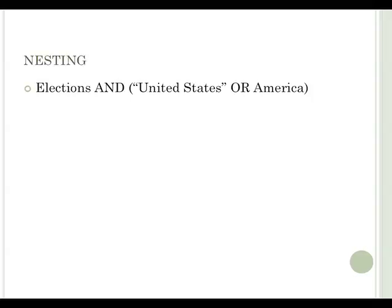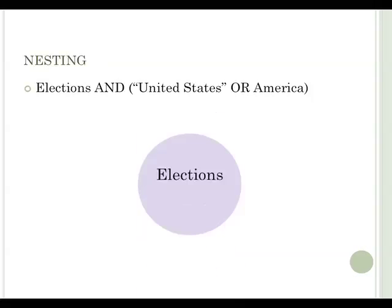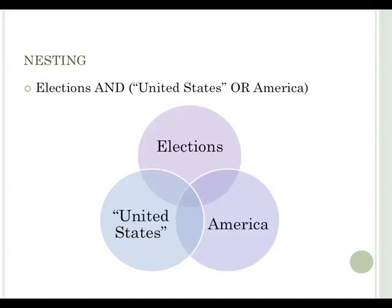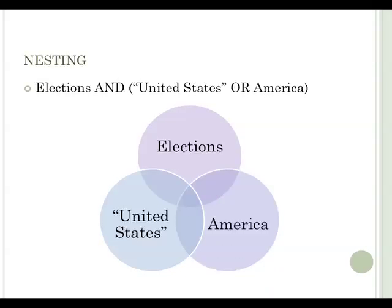To nest or group terms, you put parentheses around them. This tells the database that you only want results that have the keyword elections and either United States or America. An article must have at least two of these keywords before the database will show you the results.